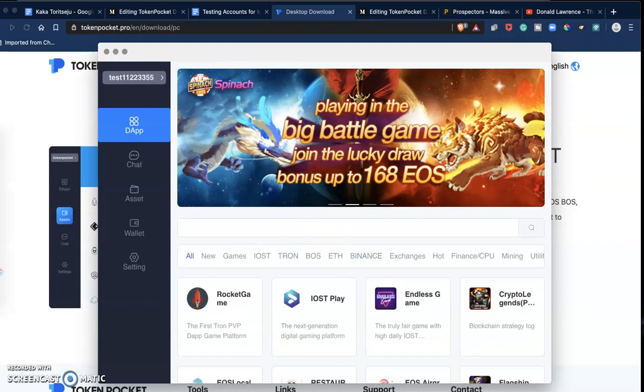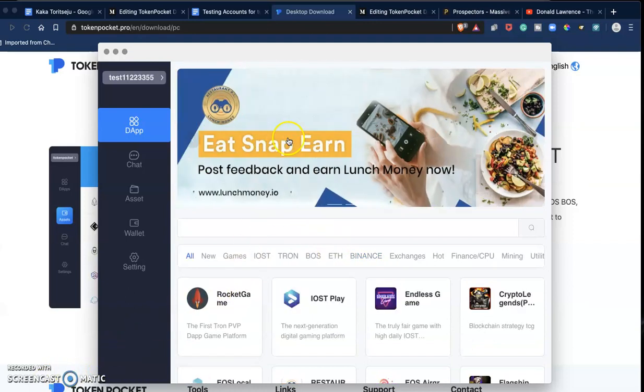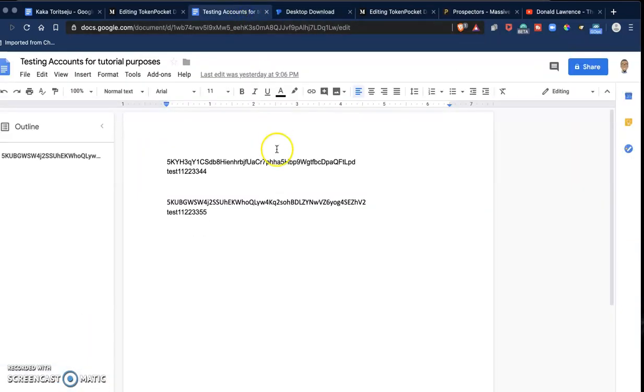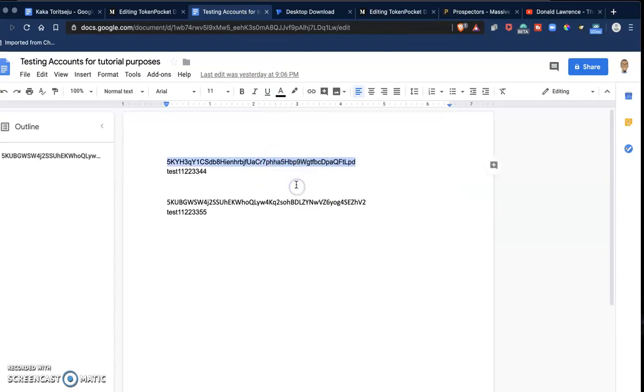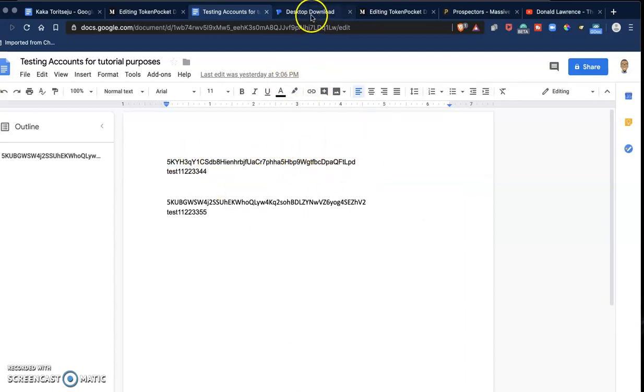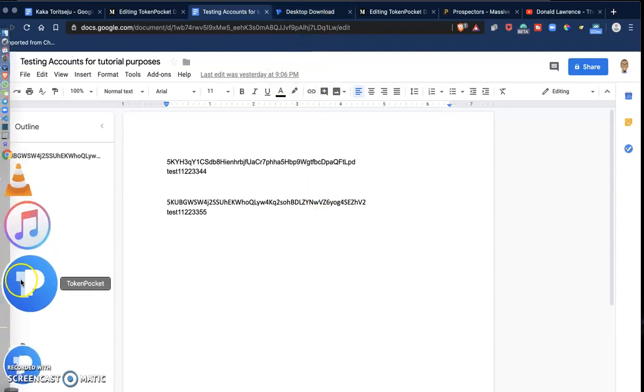So what I want to do now is to import my BOSS account to this wallet. I'm going to go and copy my BOSS private keys. Once again, you're not supposed to show your private keys to anyone. The only reason why you can see this right now is because this is a test account and I'm not going to use it for anything.